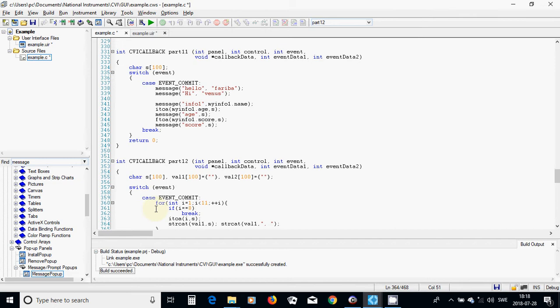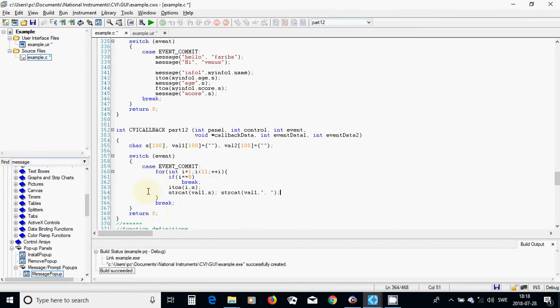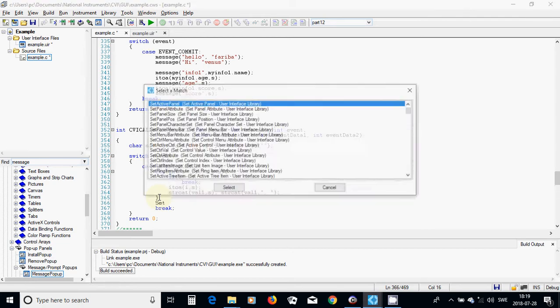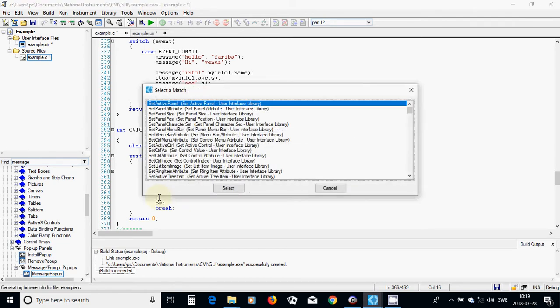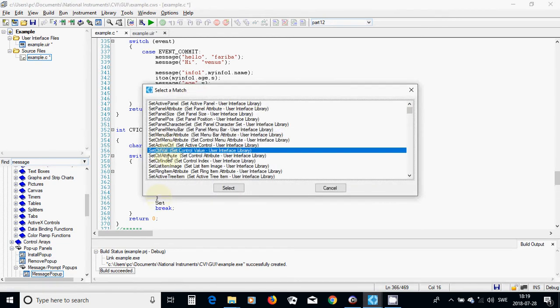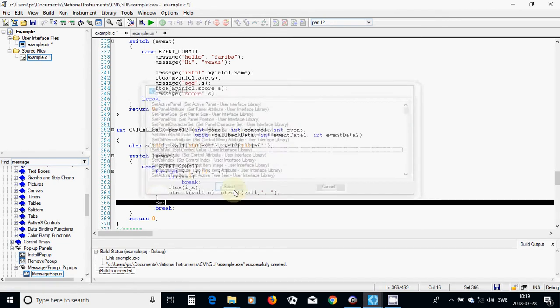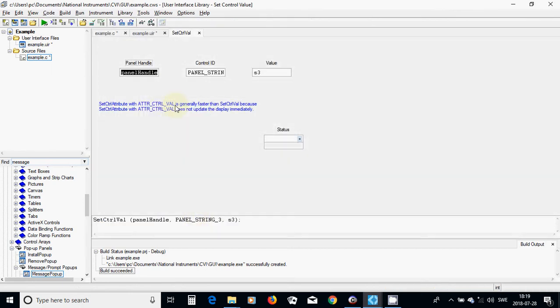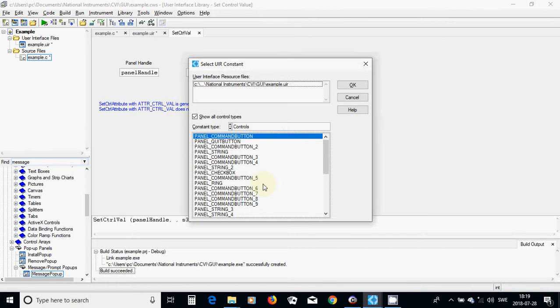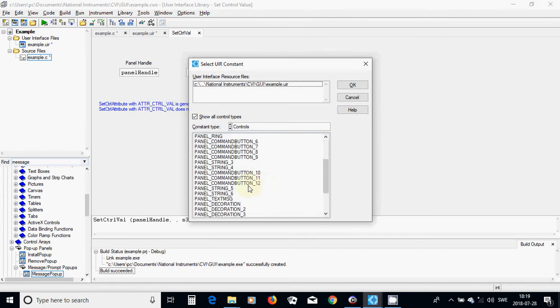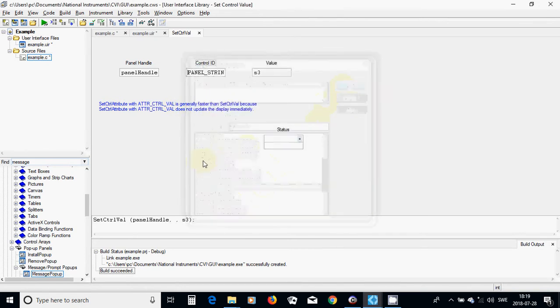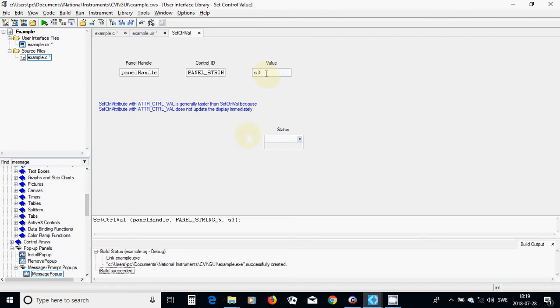Then string cat while one with the comma space. After this for loop we are going to set ctrl p, set ctrl v, and I am going to use my string 5, put it in string 5, and use val 1.